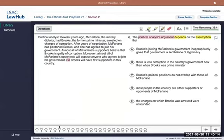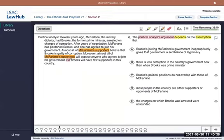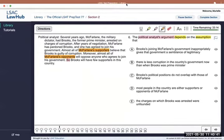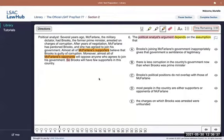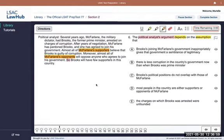So we have McFarlane's supporters who believe Brooks is guilty of corruption — almost all of them — and almost all of McFarlane's opponents will oppose anyone who agrees to join his government. So if these two groups are mutually exclusive, which by their nature they would have to be — I just had to check on Jasper because something fell, but he's fine — the evidence for the conclusion is that split between supporters and opponents.